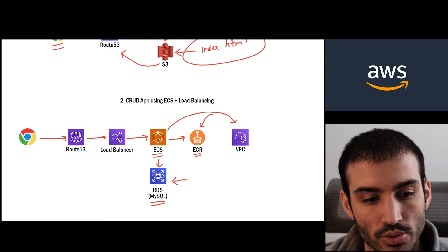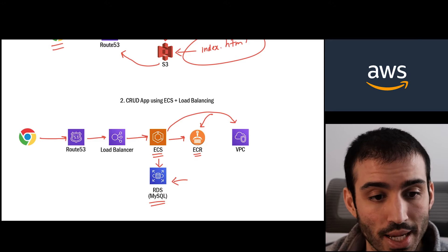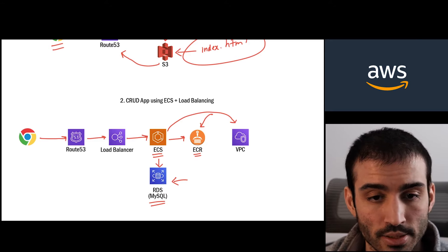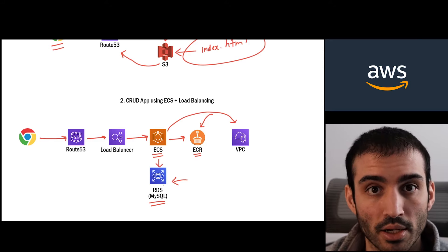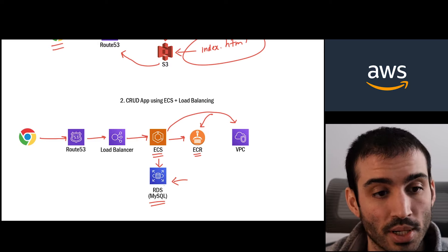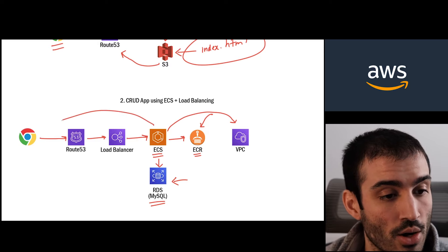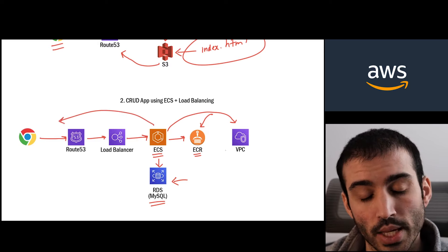And then it'll go to RDS and retrieve your data, create your data, update it, whatever you're trying to do, and return that all the way back to the caller.